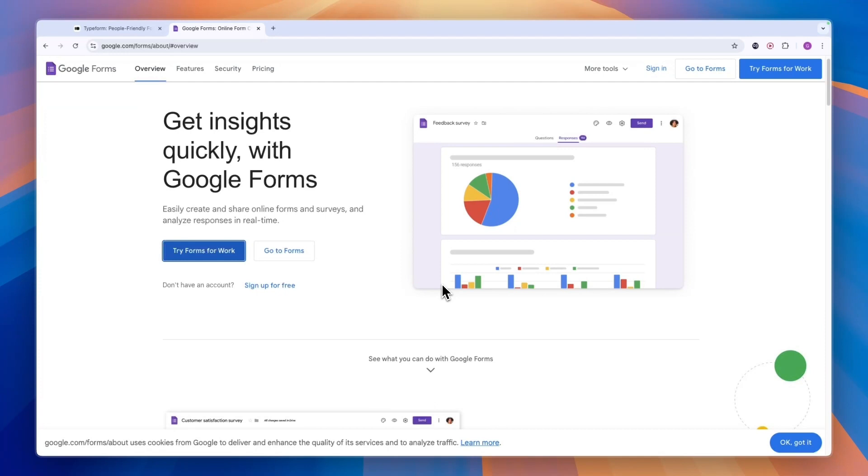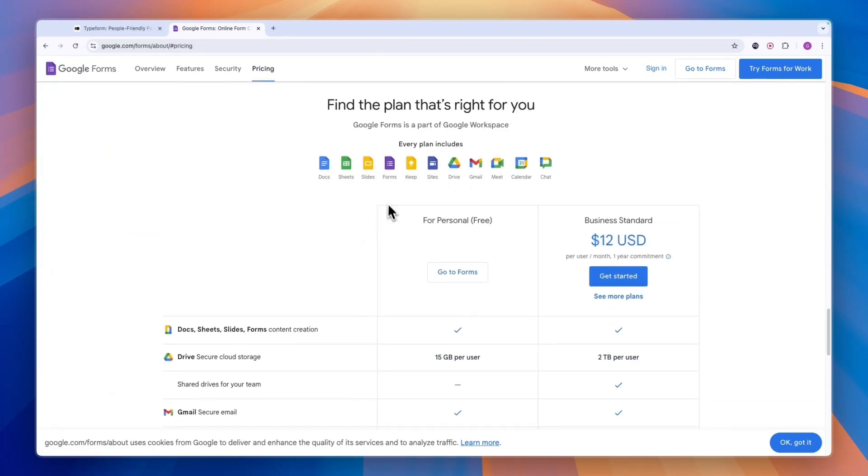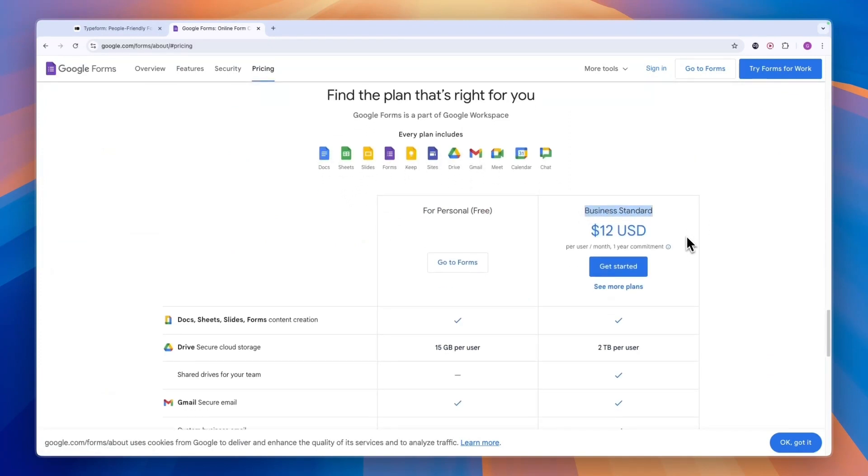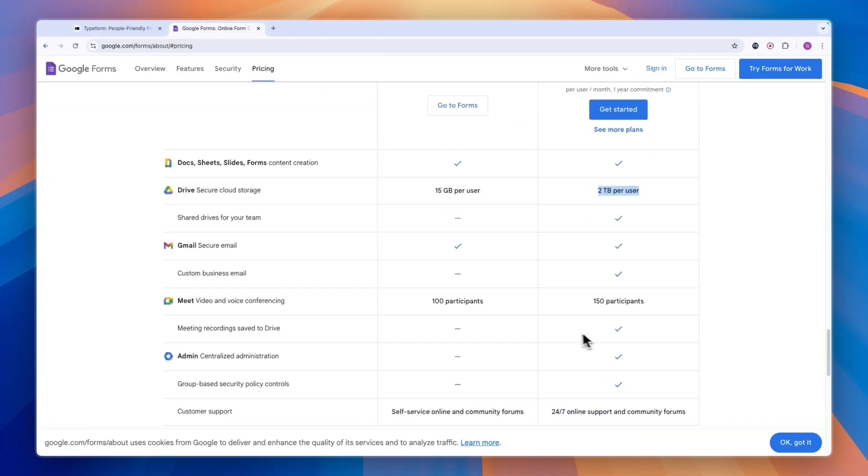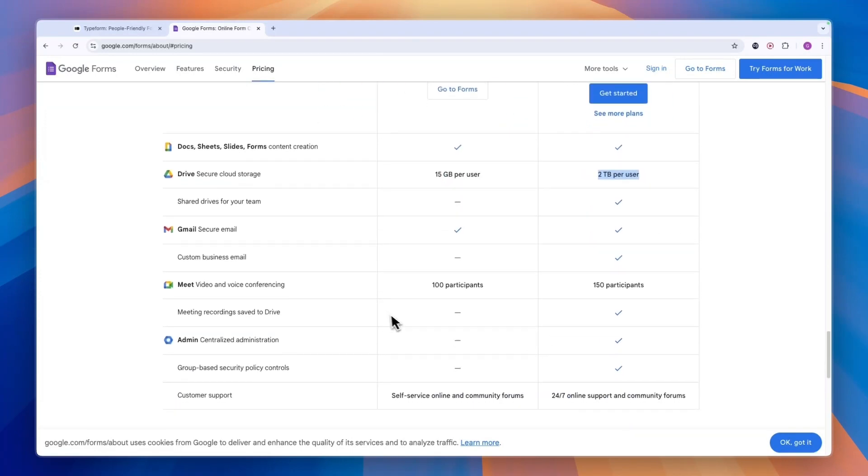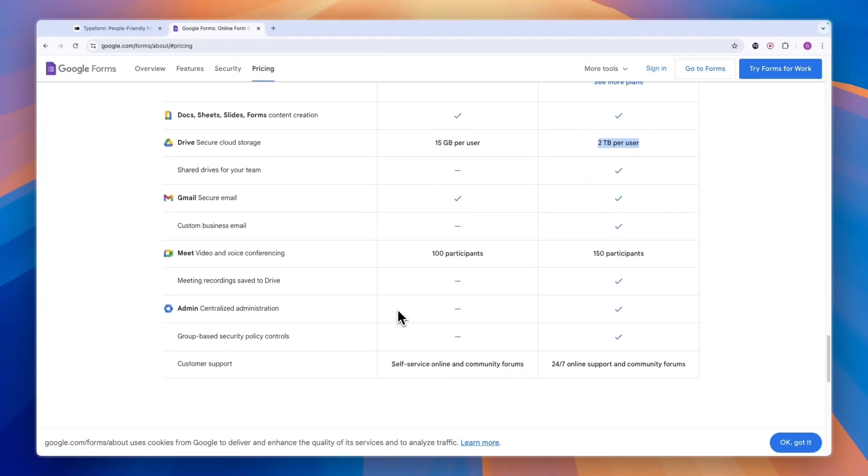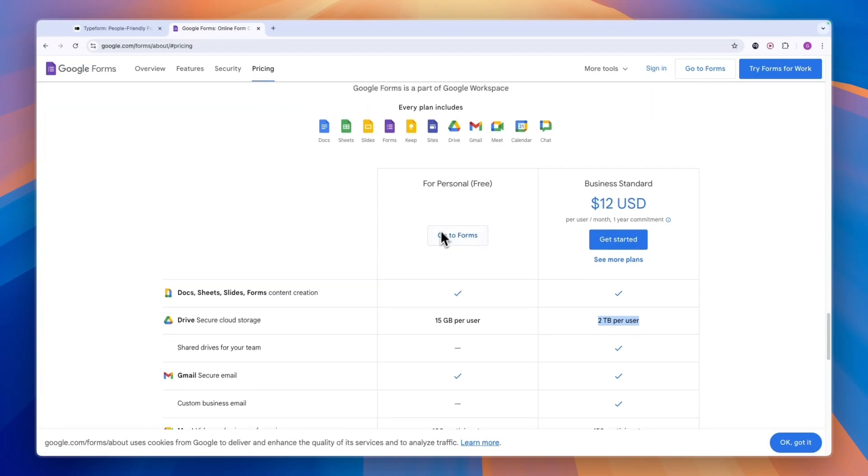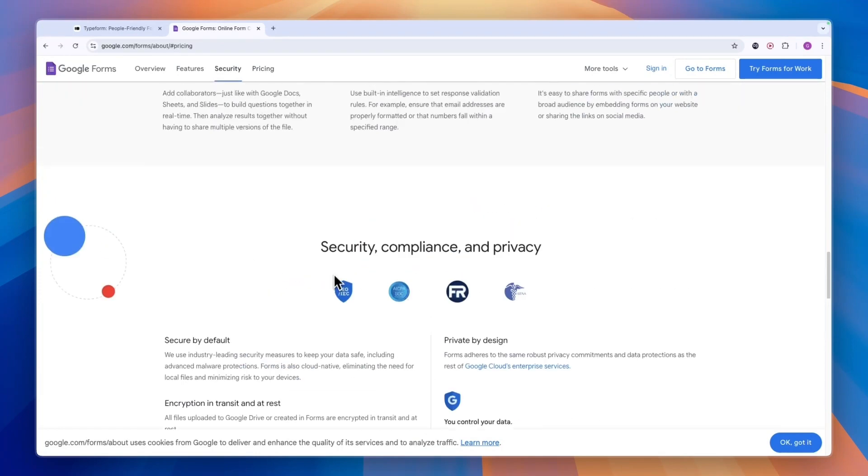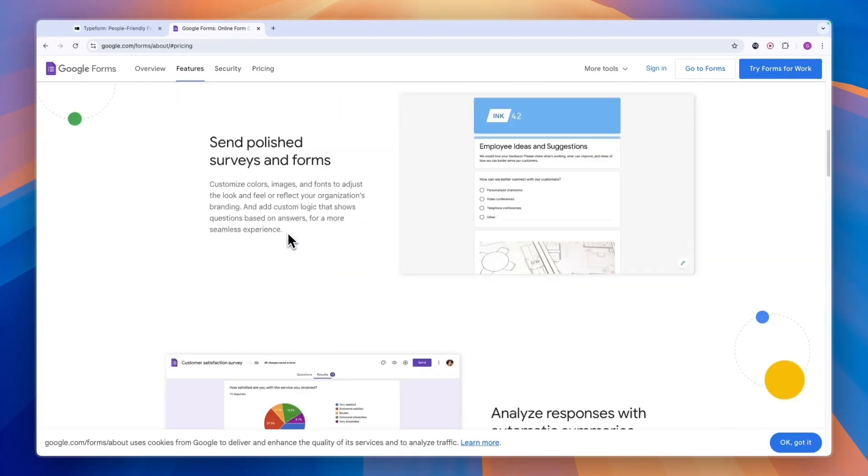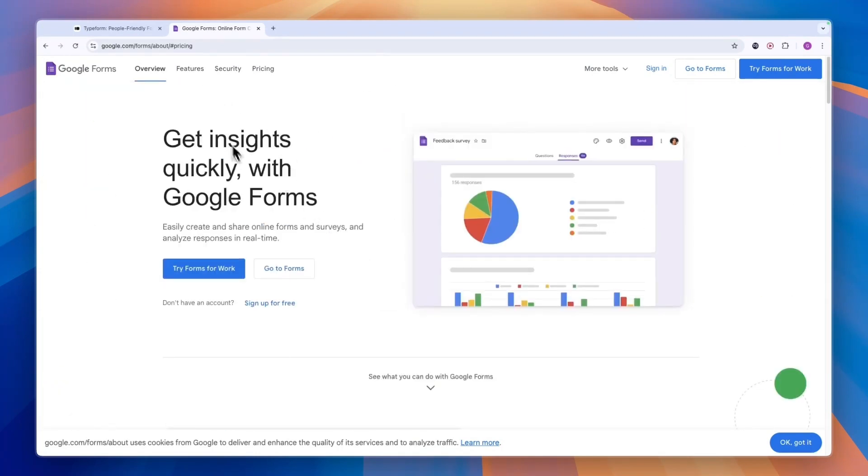Anyone with a Google account can use this completely for free. They do have a paid plan for businesses, but that's only for all Google's products. You'll get Google Docs, Sheets, etc. for the business plan where you get more storage and additional features. But for most people, they can use Google Forms completely for free. That's a huge upside of Google Forms.